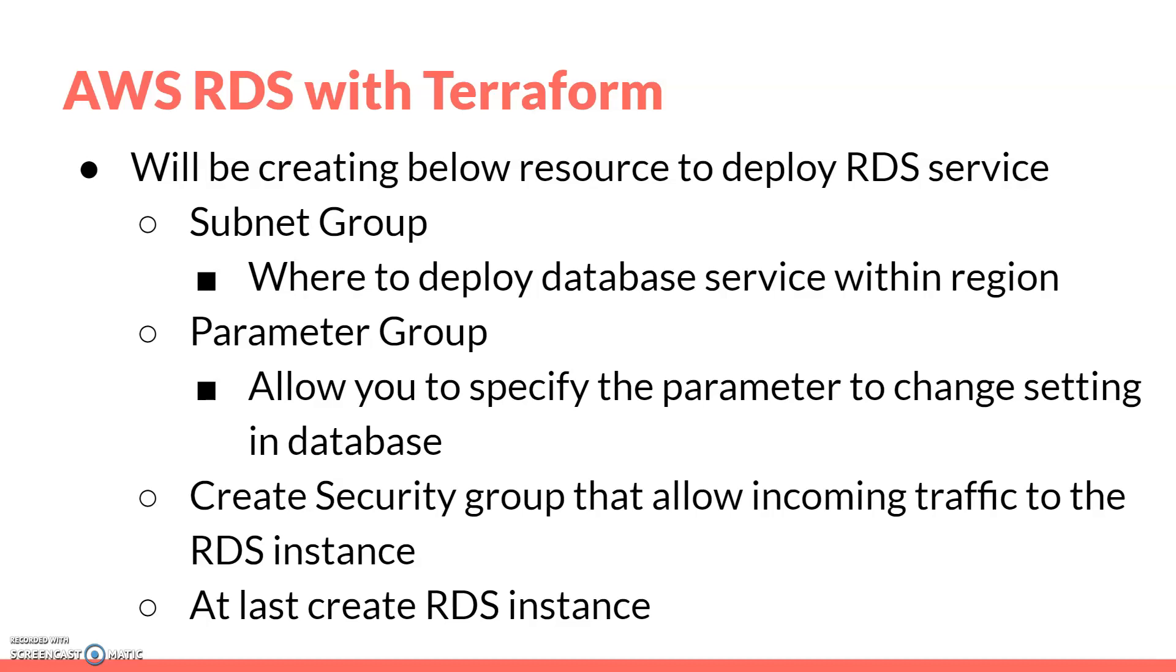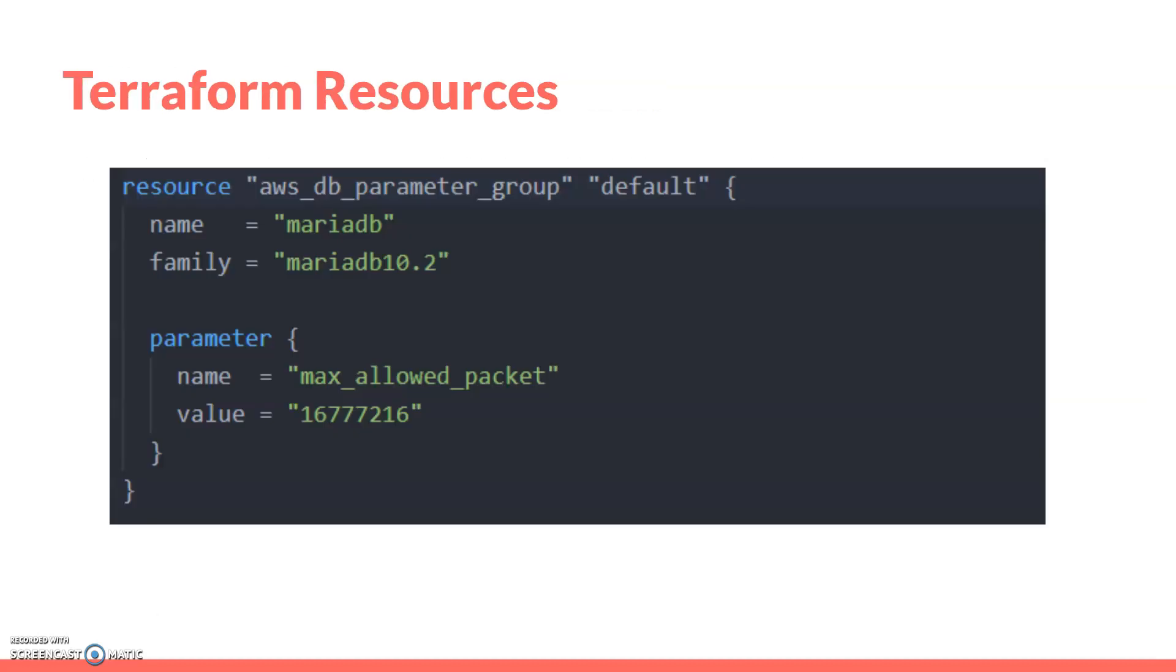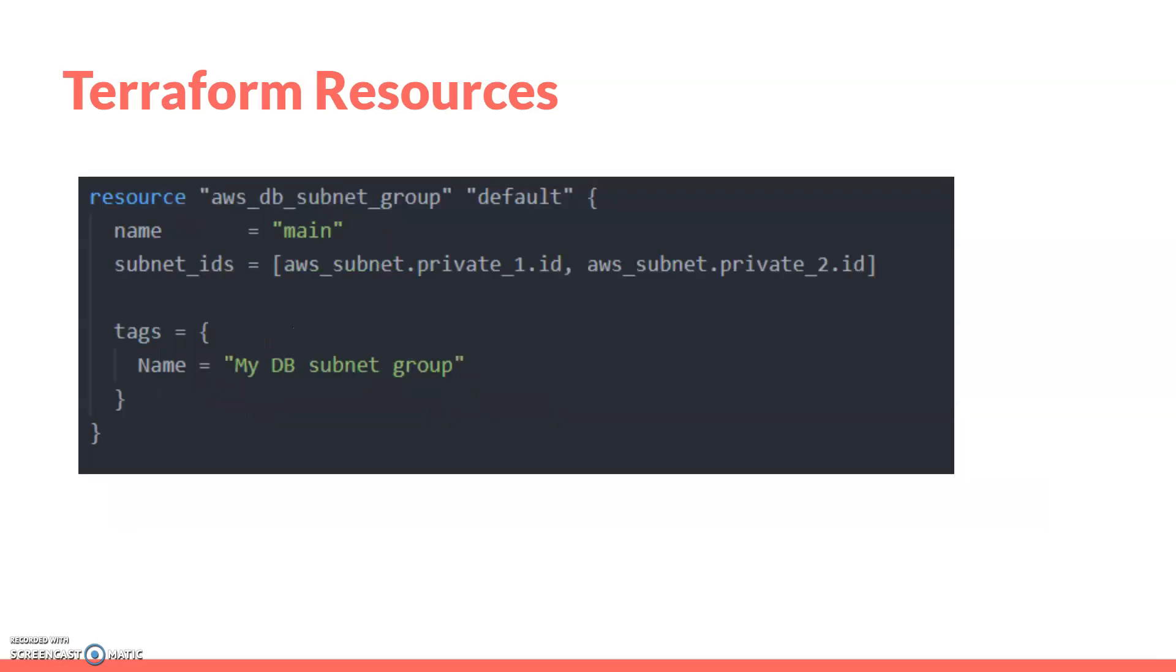At last, we'll create the RDS instance. Let's see the resources. We're creating a DB parameter group, then we'll create the subnet group. In the subnet group, we'll pass two subnets. The database service instance will be deployed in these two subnets. It will not deploy in the private subnet three - it will only install in subnet one and two.